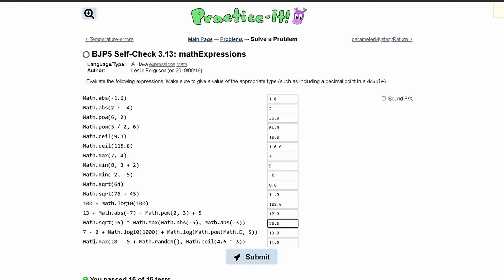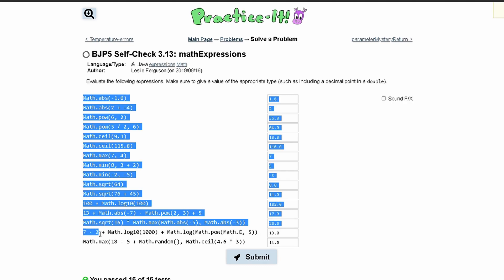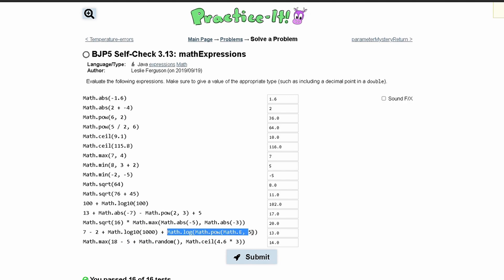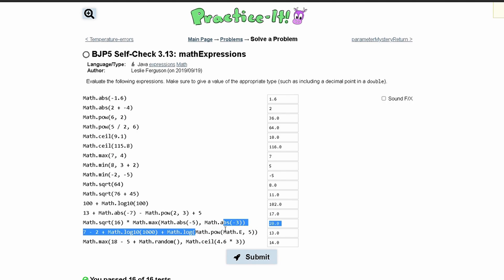Next we have 7 minus 2 which is 5, then we have Math.log10 of 1000, this is going to be 3.0. So we have 5 plus 3.0 that'll give us 8.0, and then we have Math.log Math.pow Math.e 5.